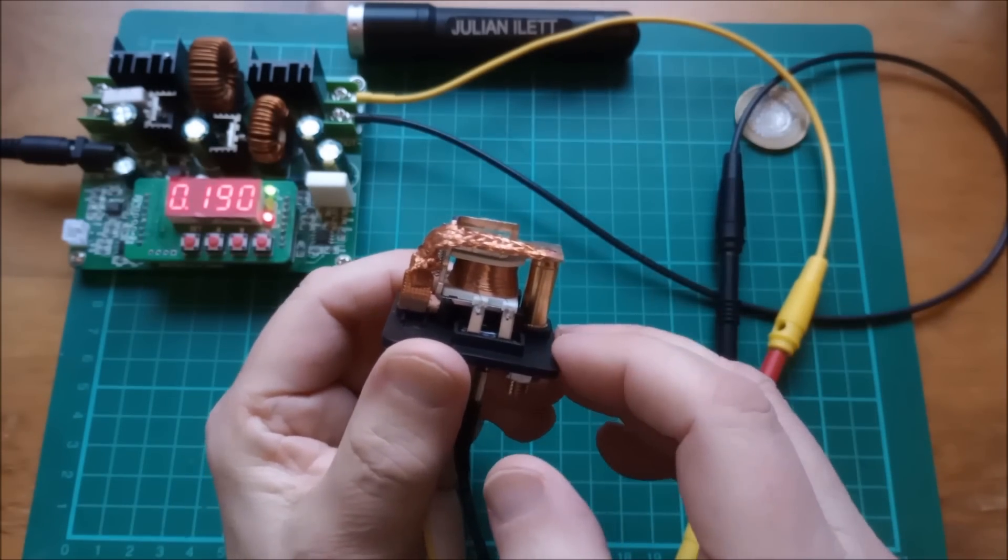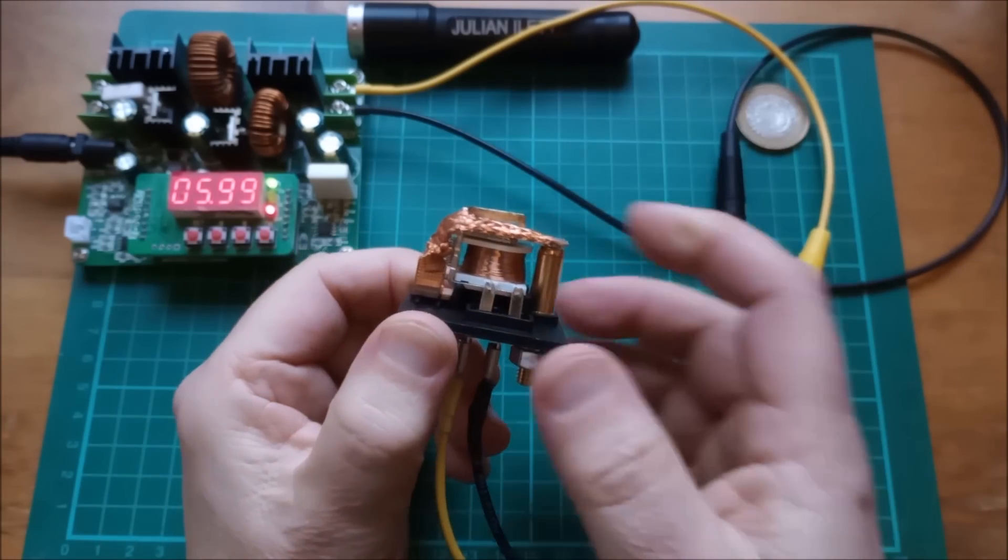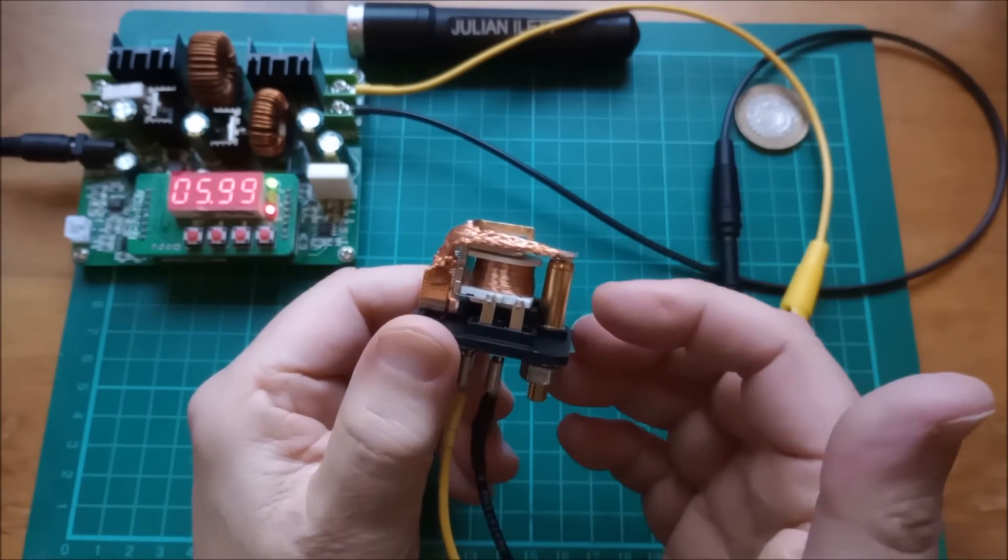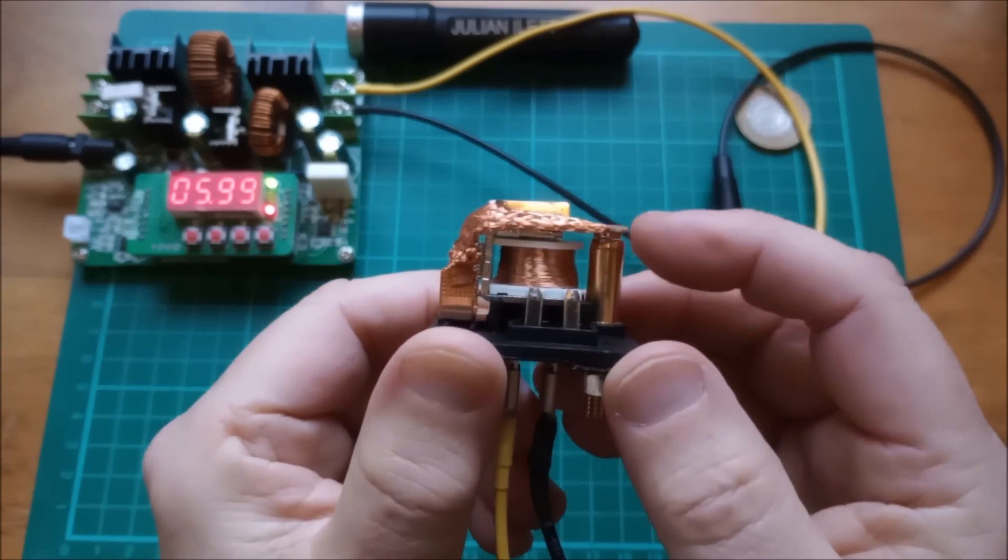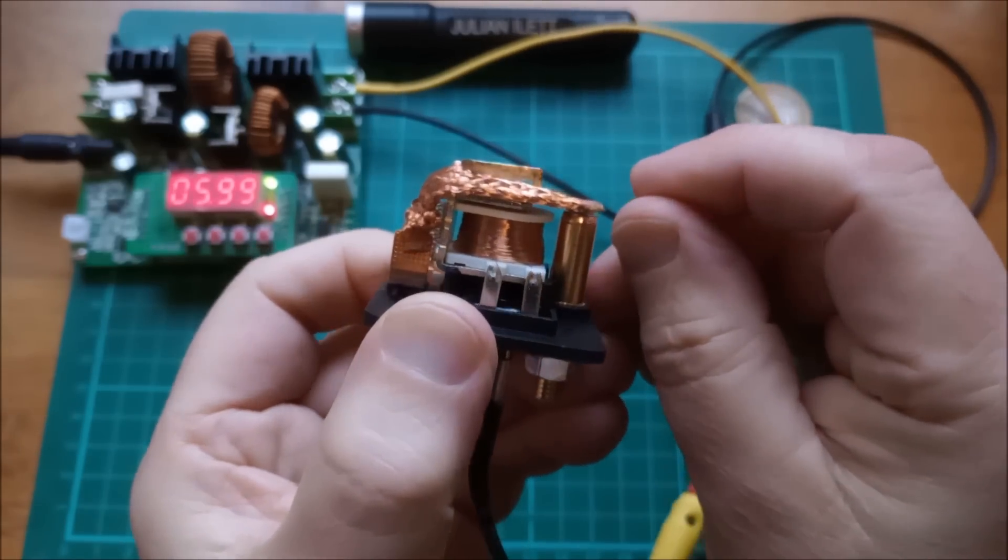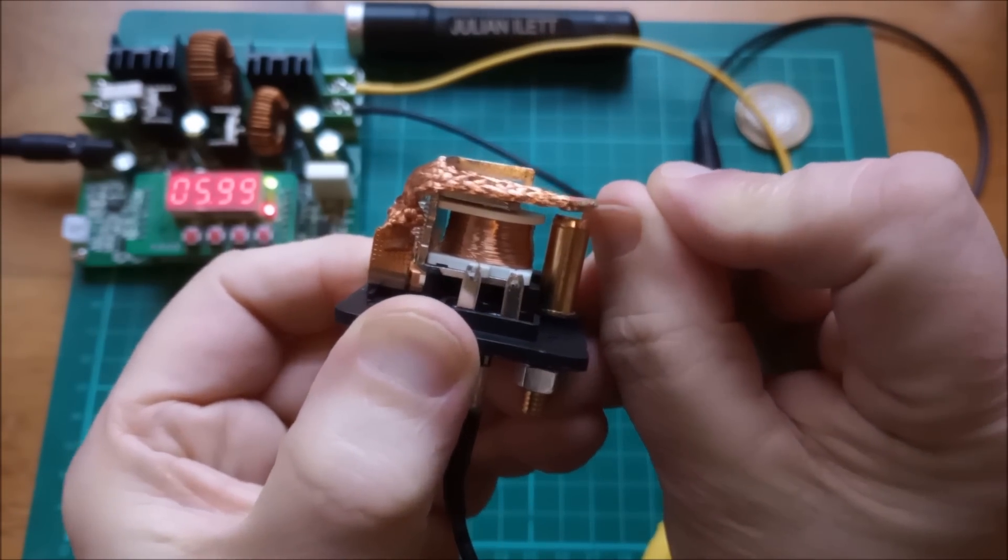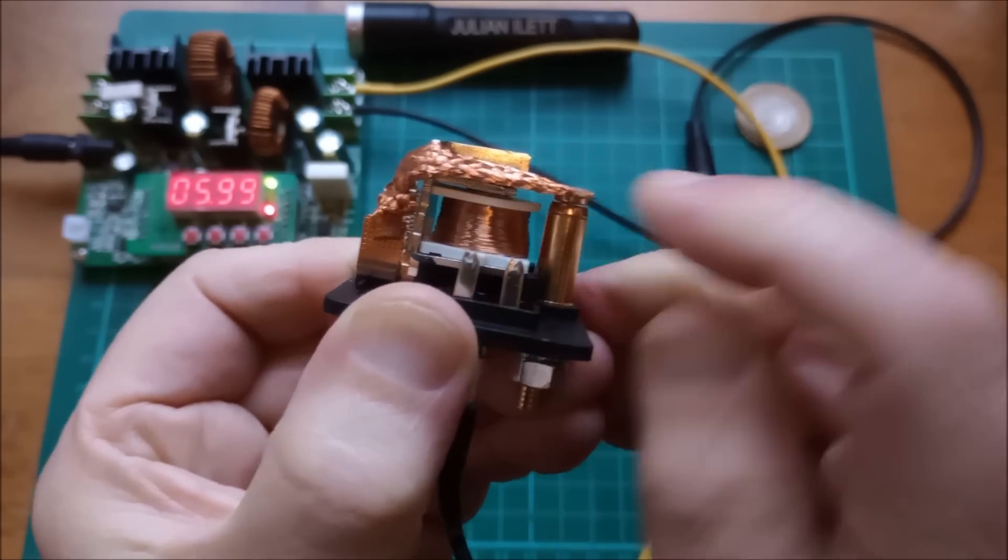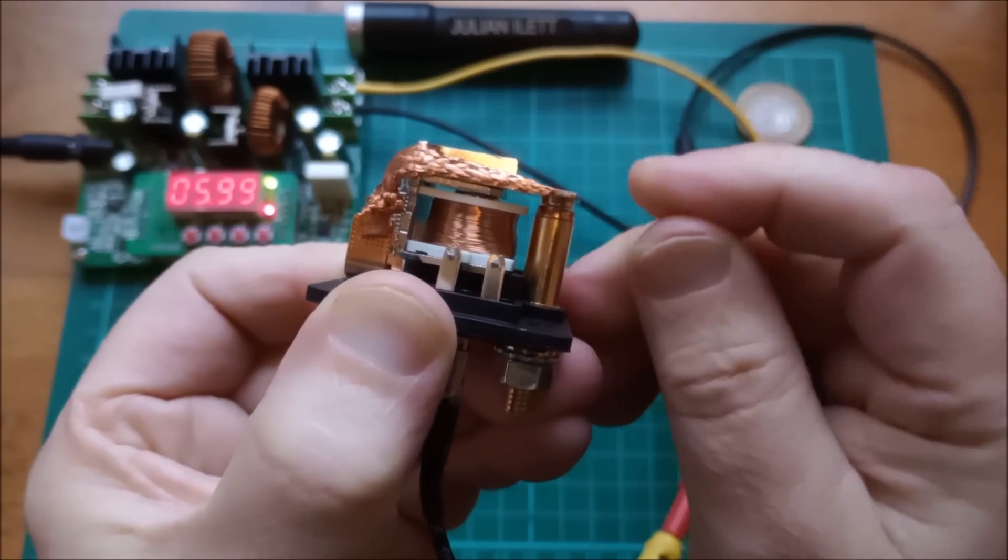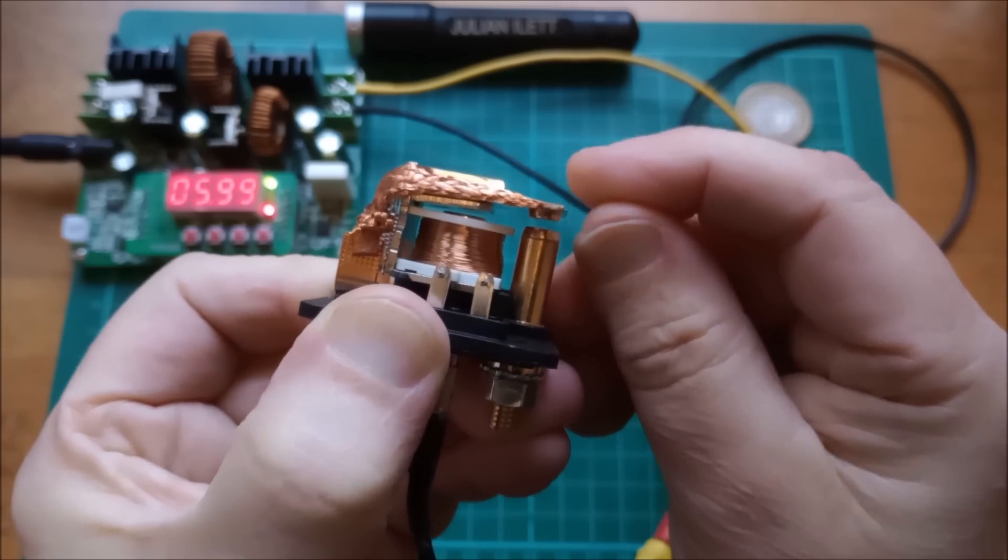So what you really want is a high voltage initially to pull the relay in and then back it off to something lower where it'll just hold like that. And that holding force is quite strong. So if I try to bend this away, you can see that the metal slab is not lifting off the electromagnet. So that's got a very firm holding force.